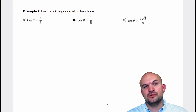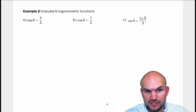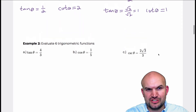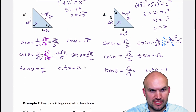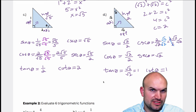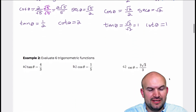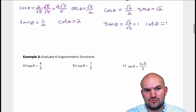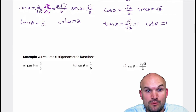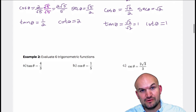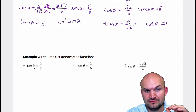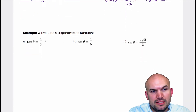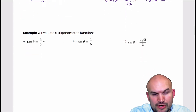Now into example number two: evaluate the six trigonometric functions. This one looks a little different because before I was given a triangle and remembered sine, cosine, tangent, but now I'm given a ratio — the tangent is a ratio. How am I going to evaluate all six just from that one ratio? We have to remember that tangent of theta is the relationship of opposite over adjacent. So let's break this down from what we know.